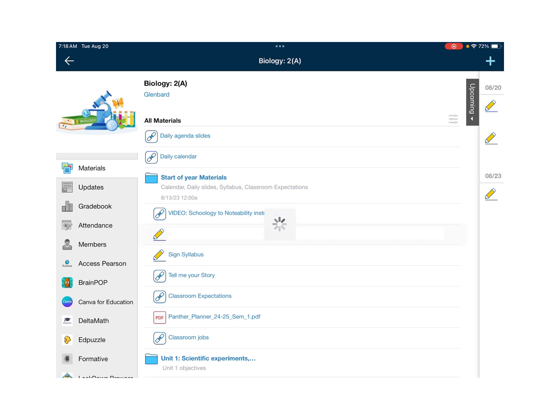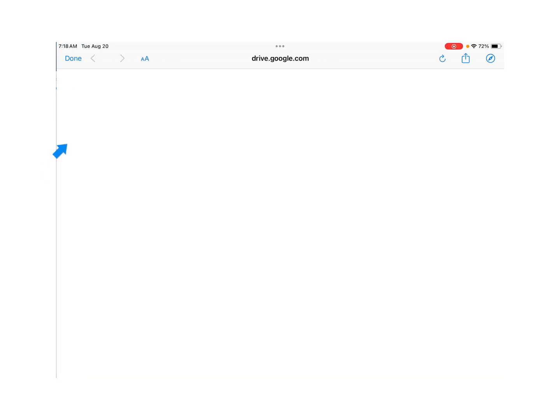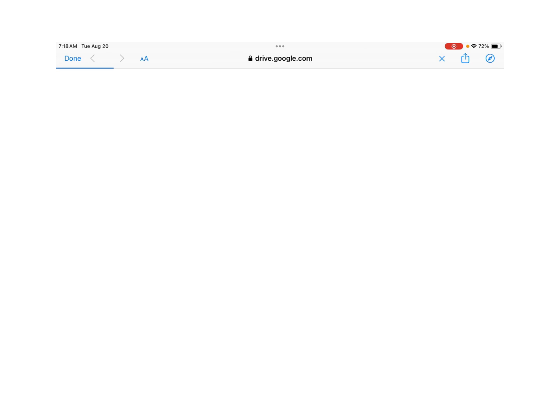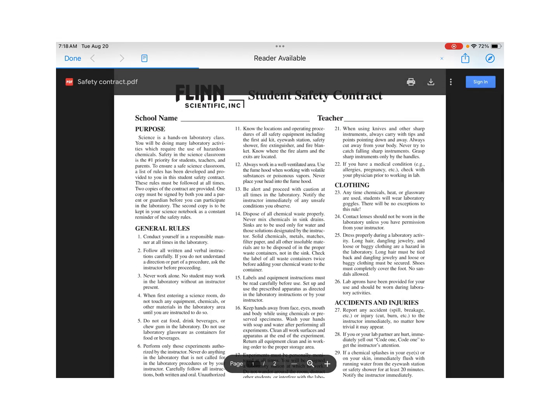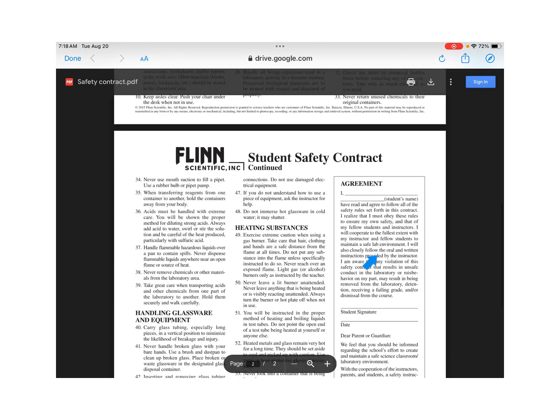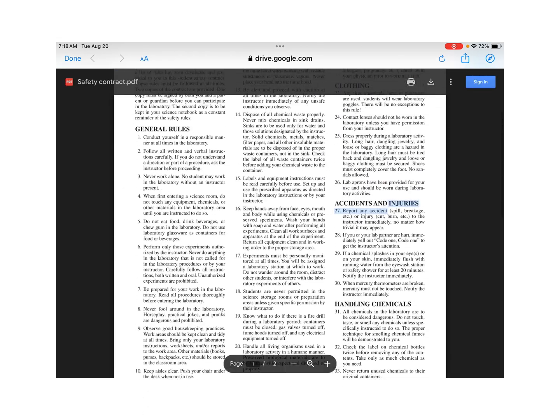You will click on the Sign Safety Contract and then you click on View Attachments. When you open the Safety Contract, it will look like this. It should have two pages and it should have three columns to it.